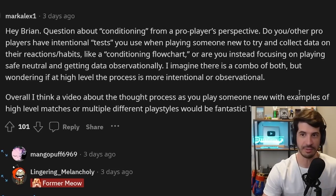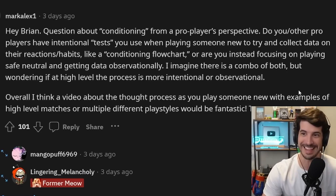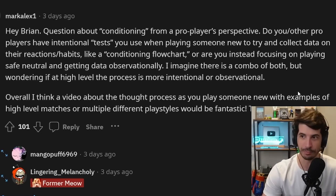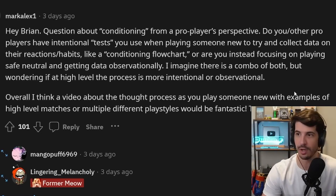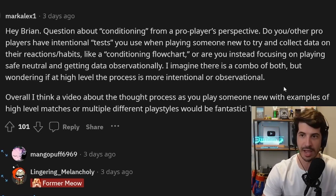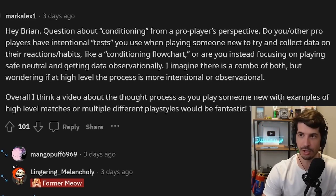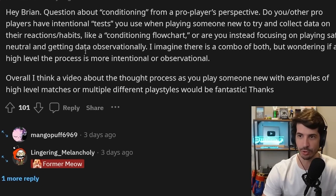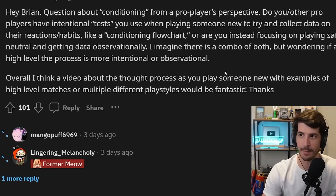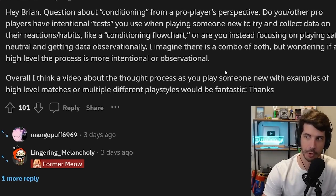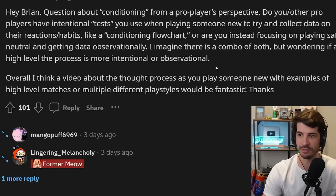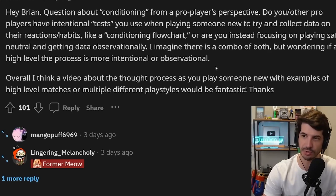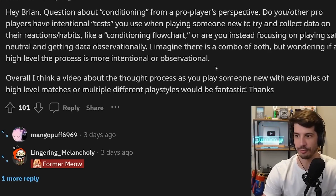Do you or other pro players have intentional tests that you use when playing someone new to try and collect data on their reaction habits, like a conditioned flow chart, or are you more interested in playing safe, neutral, and getting data observationally? I imagine there's a combo of both, but wondering if at high level the process is more intentional or observational.